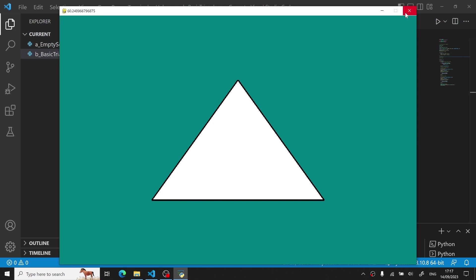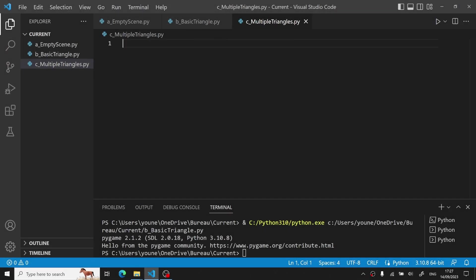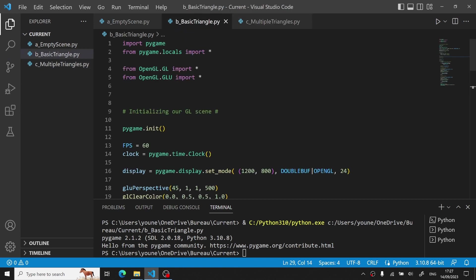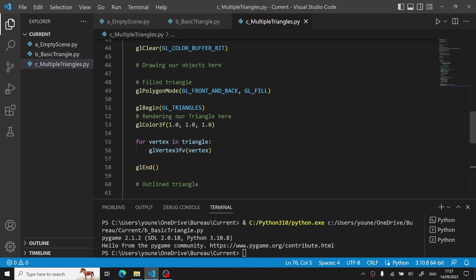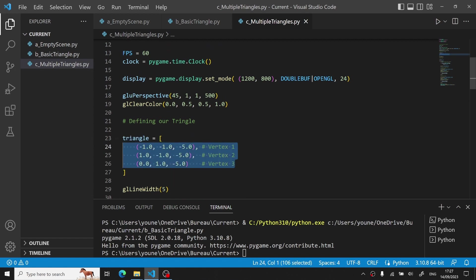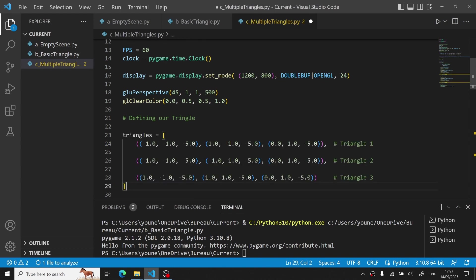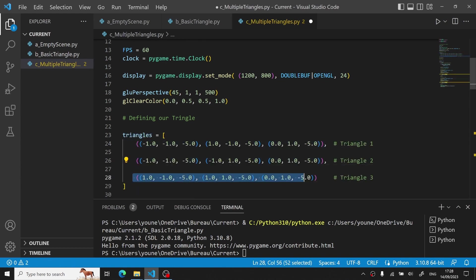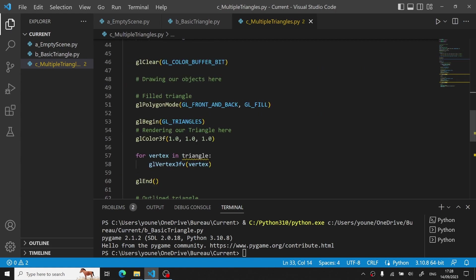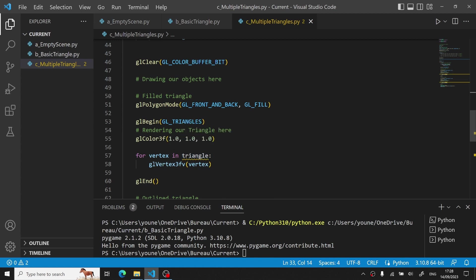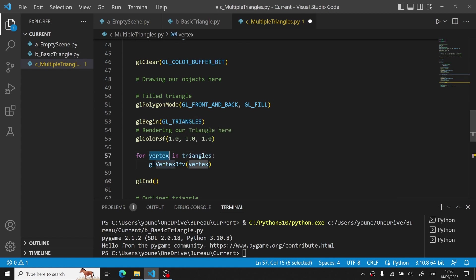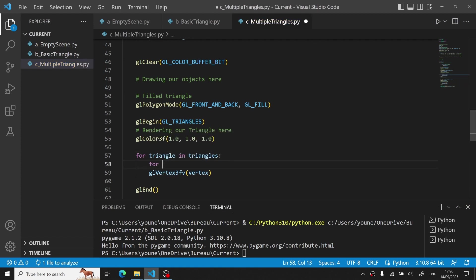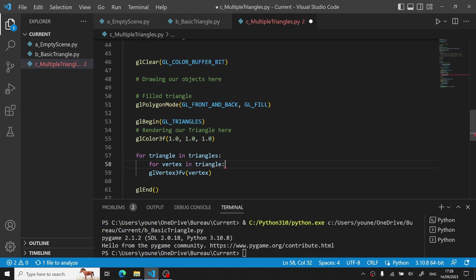Now the last thing I want to show you is how to actually draw or render a group of triangles. It's actually very easy. All you have to do is create a new file called multiple triangles copying the exact same code we just wrote in the previous script. Now since we want to display a group of triangles instead of defining one triangle with three vertices we will define three triangles each having three vertices. We have to change our for loop since we want to display each vertex of each triangle. We will first iterate through our triangles and then for each triangle we will iterate through each vertex and then draw with glVertex3fv.